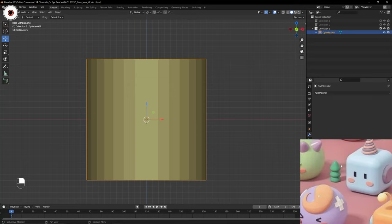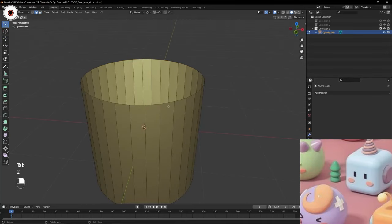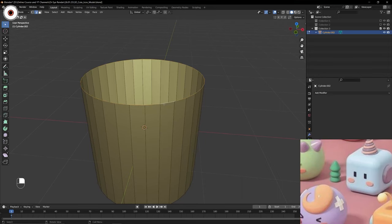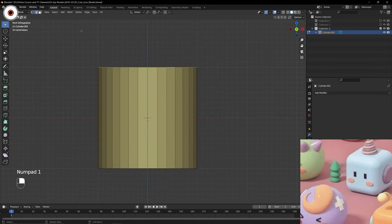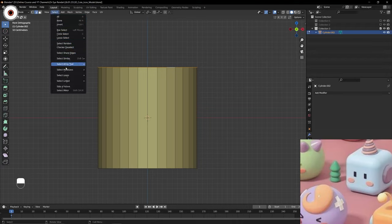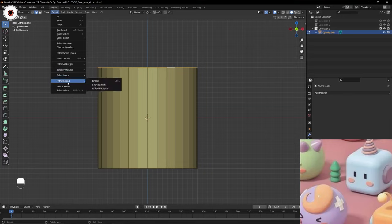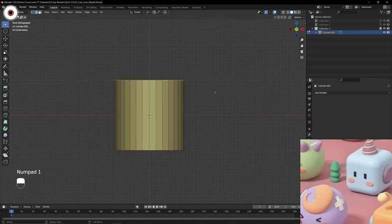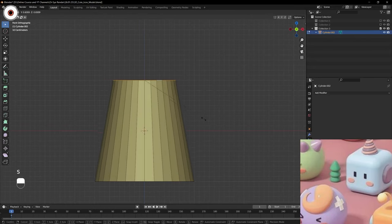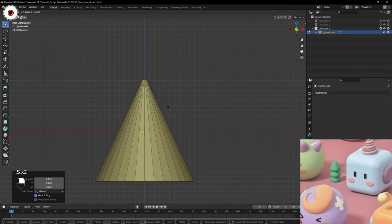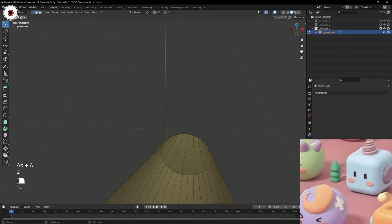For this shape we are going to model the top first. Simply select all the top edges by hovering the mouse over an edge and holding Ctrl. You can also explore different selecting methods: select similar, select all by trait, select more or less, select loop, select linked - the shortcut keys are also written there. Now in front mode I am going to scale it down like this, and done.